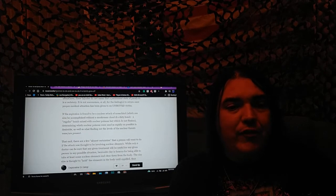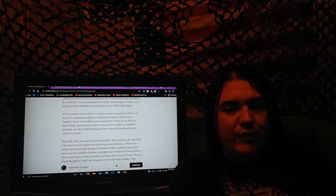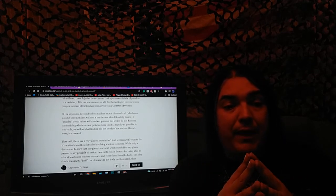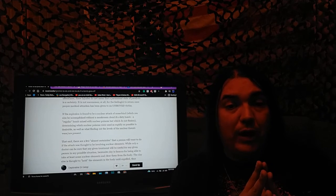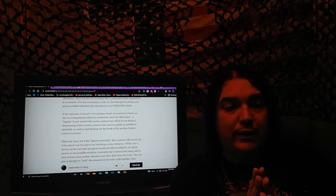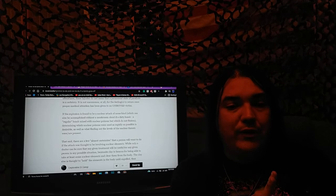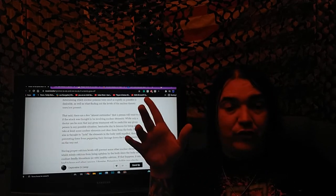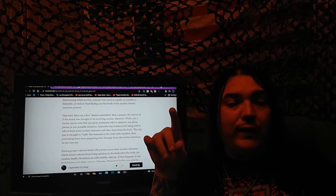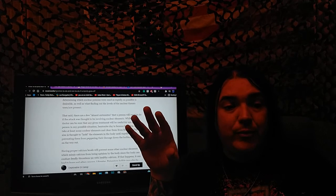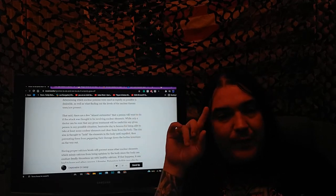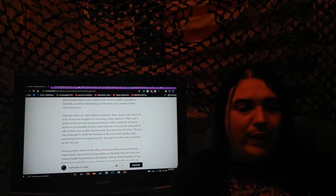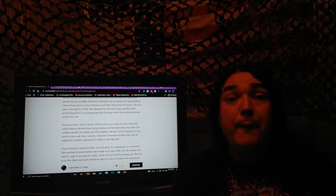If the explosion is found to be nuclear of some kind, which can be accomplished without a mushroom cloud - if a dirty bomb, which is a regular bomb mixed with nuclear poisons which do not fission, has been determined - the nuclear poisons which are in the environment needs to be ascertained as quickly as possible, as well as finding out what levels of the nuclear threats were or are present. Bentonite clay is famous for being able to take at least some of the nuclear elements and clear them from the body. The clay also is thought to hold the elements in the body until expelled, thus preventing them from peppering their damage down the body's intestines on the way out.